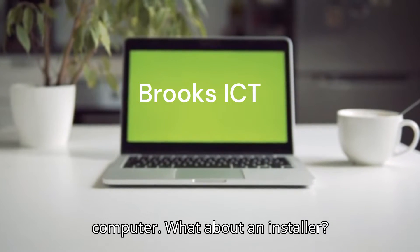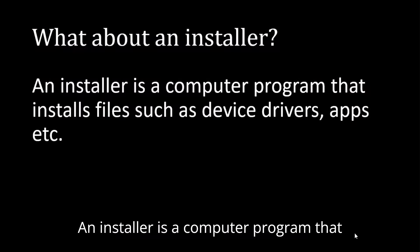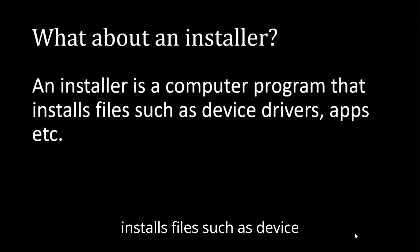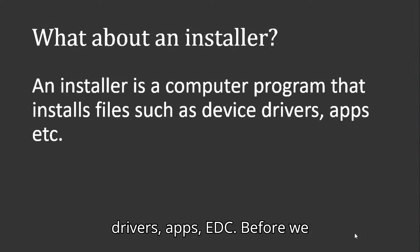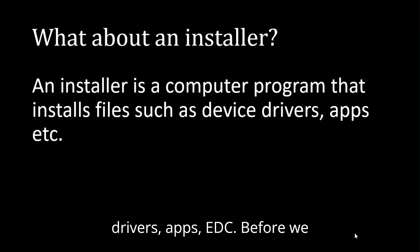What about an installer? An installer is a computer program that installs files, such as device drivers, apps, etc.